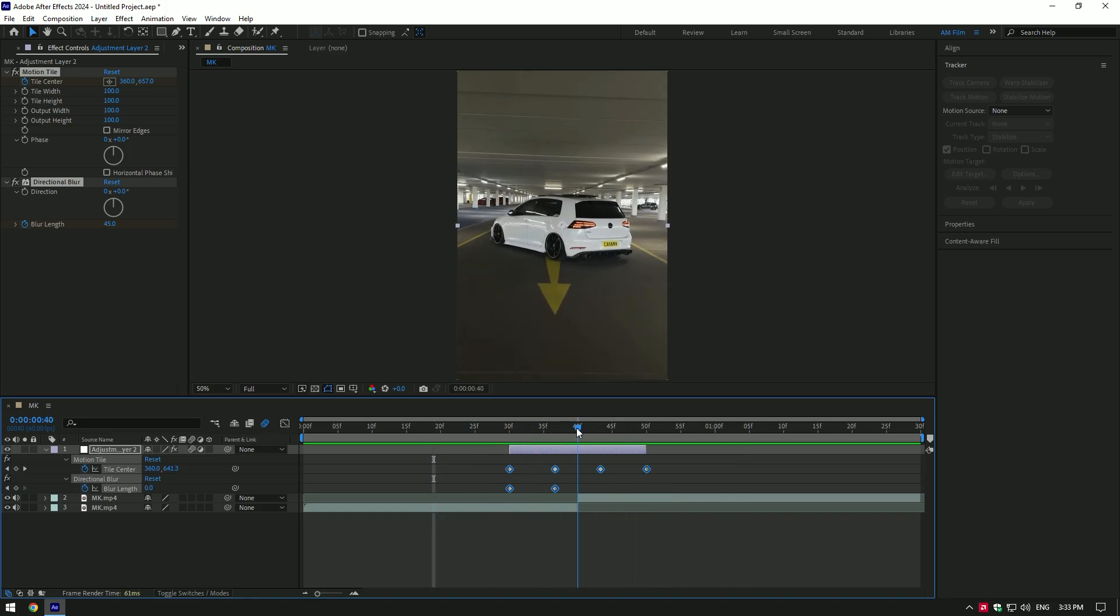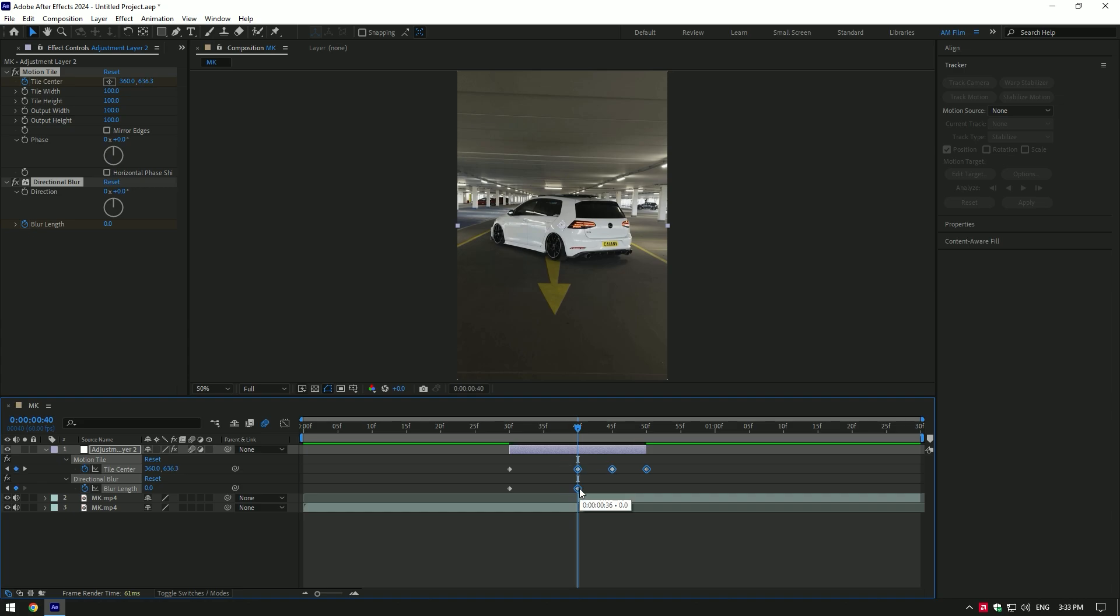Correct directional blur keyframes so the second keyframe should be in the center where the two clips are.